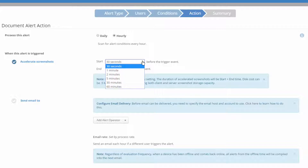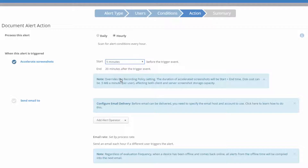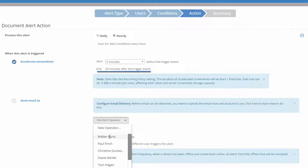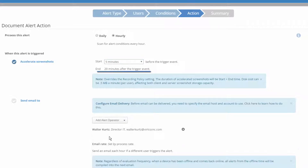When you enable the Accelerate Screenshots option, you can then choose to start taking the accelerated screen snapshots 30 seconds, 1 minute, 2 minutes, 5 minutes, 30 minutes, or 60 minutes before the Event Alert was triggered. They will continue to be taken at the accelerated rate until 20 minutes after the Event Alert was triggered, at which time they will return to their normal frequency.